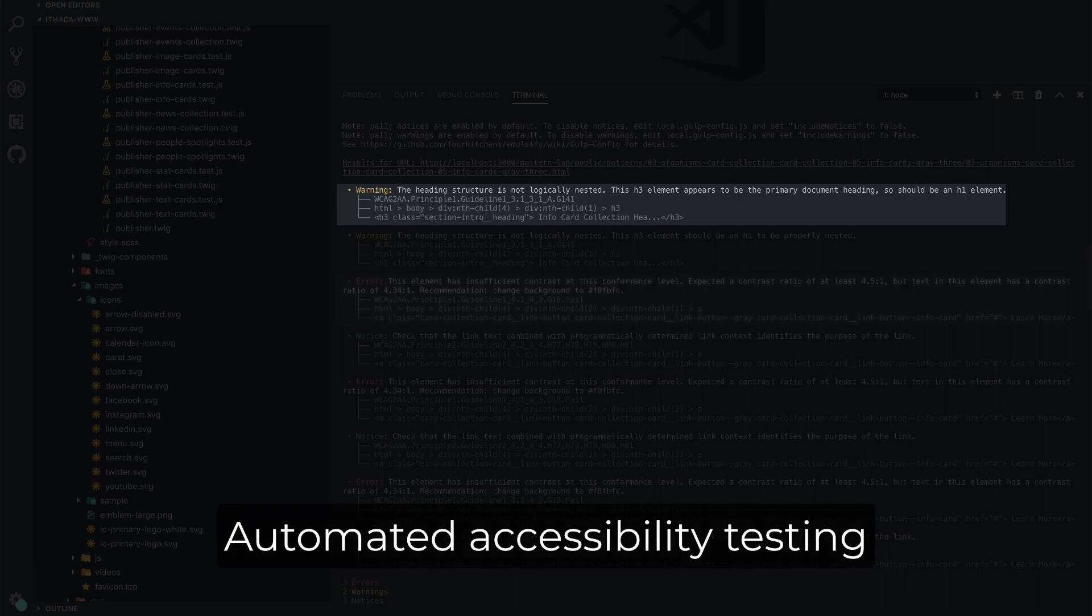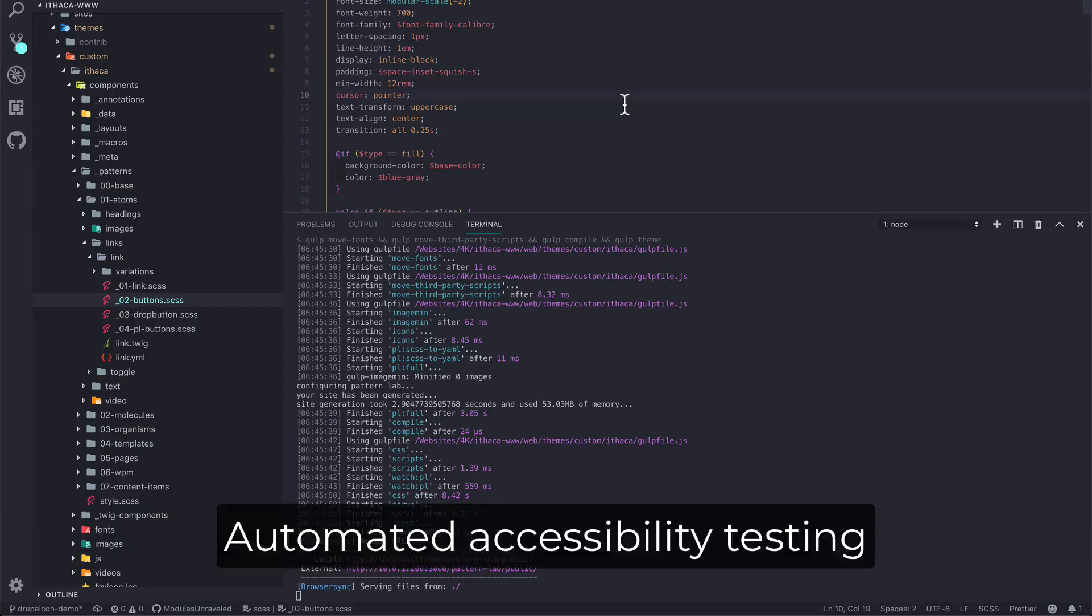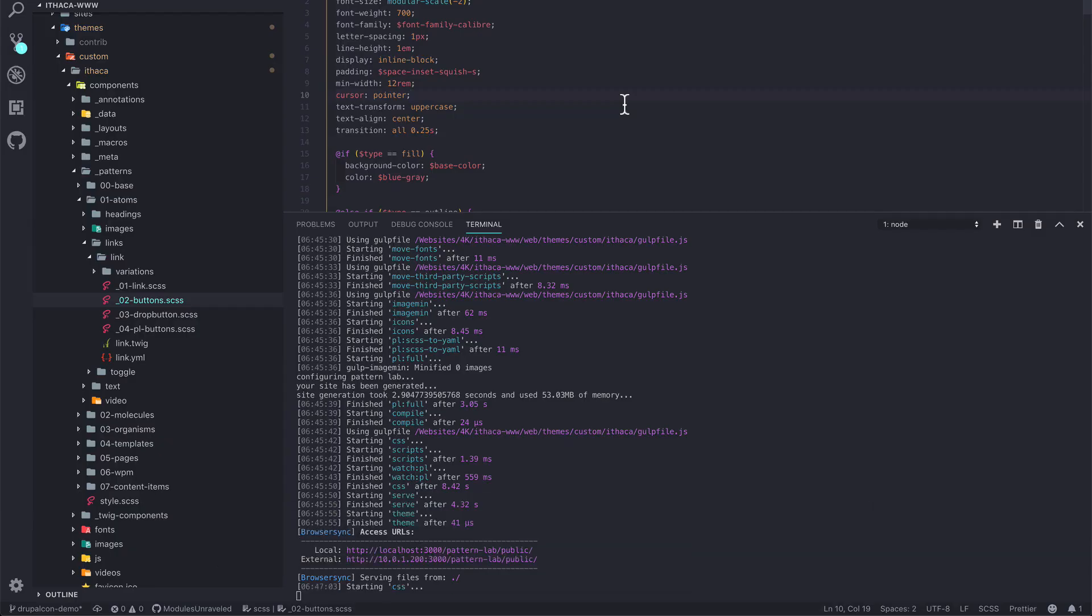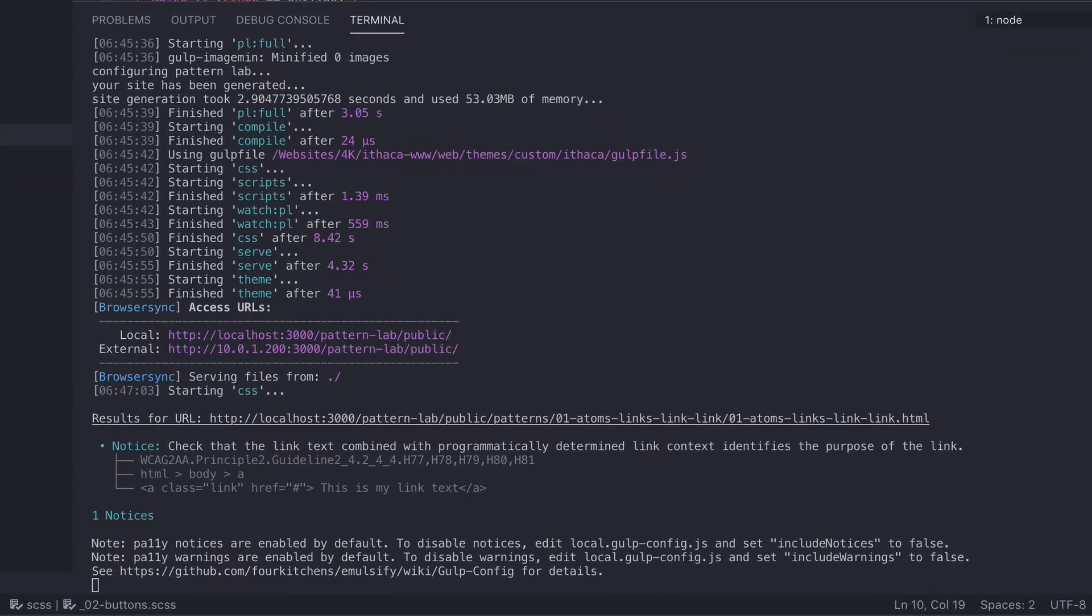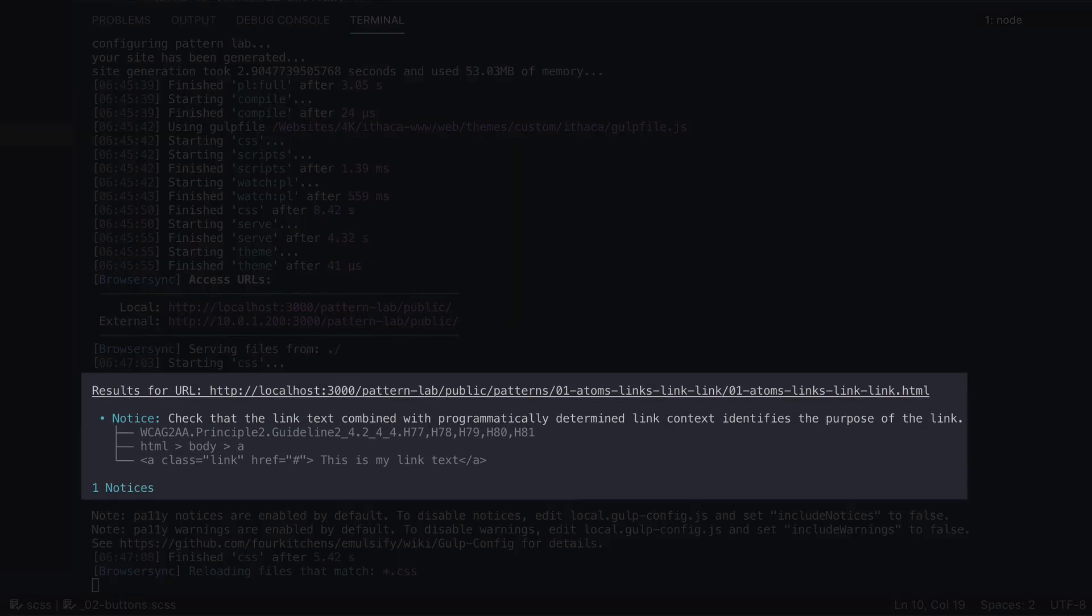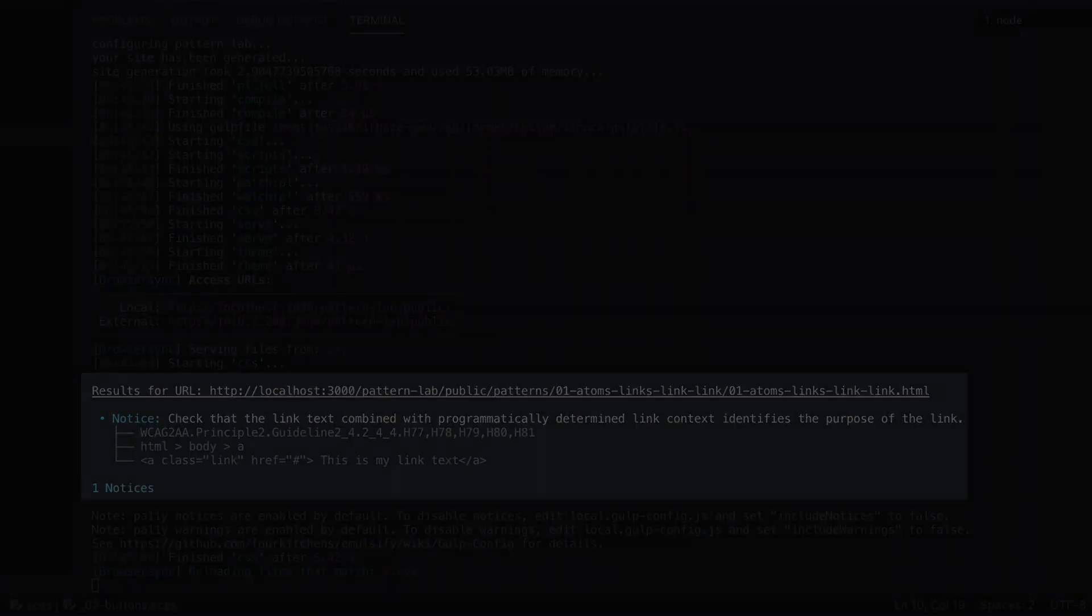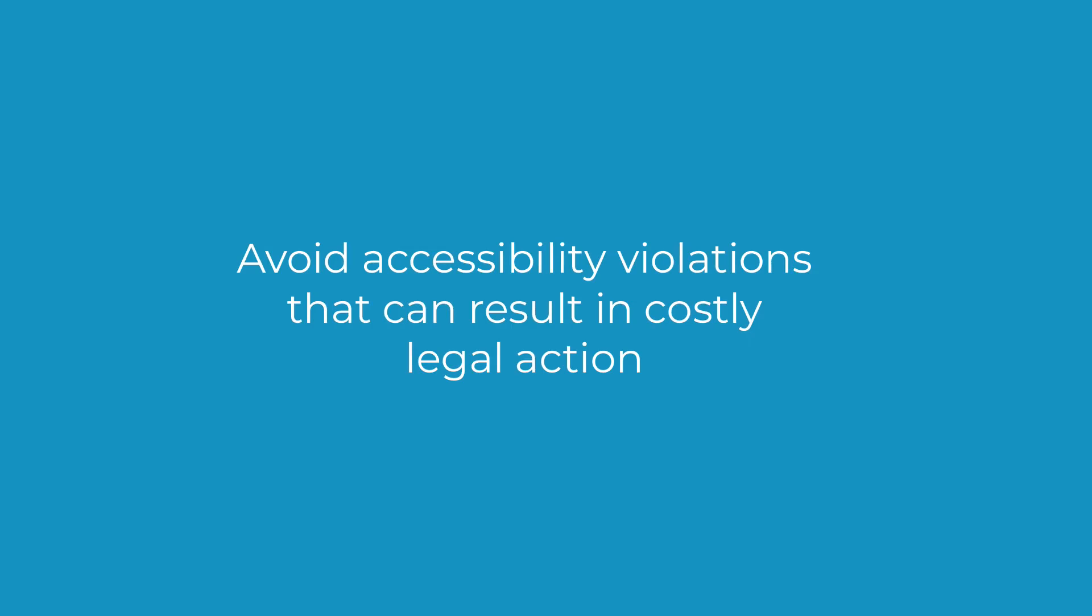Emulsify's automated accessibility testing lets you design with confidence. Every time a component is built, Emulsify verifies its accessibility rating and suggests fixes. Emulsify can help you avoid accessibility violations that can result in costly legal action.